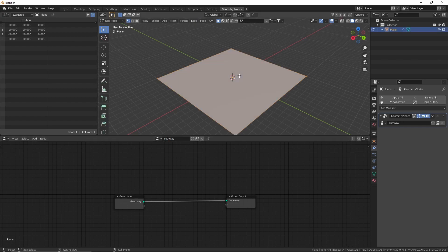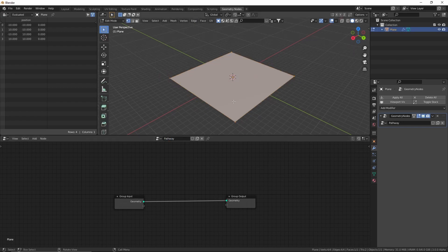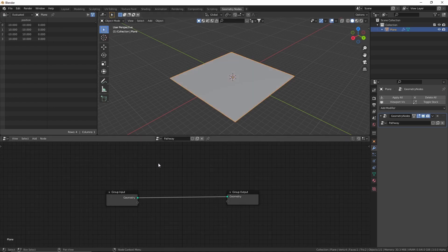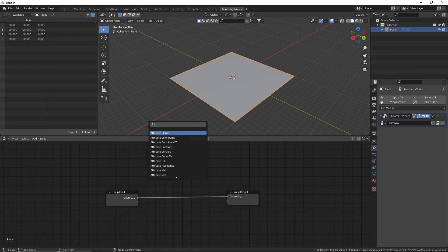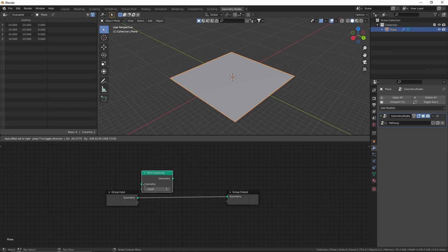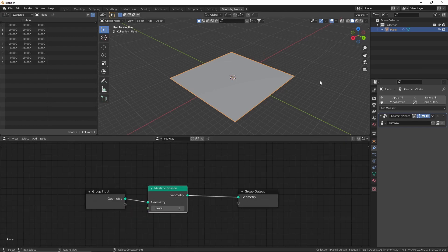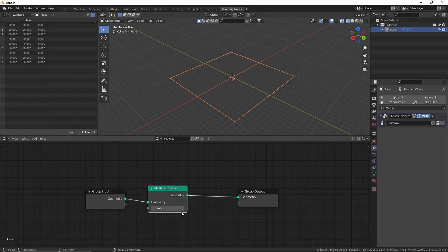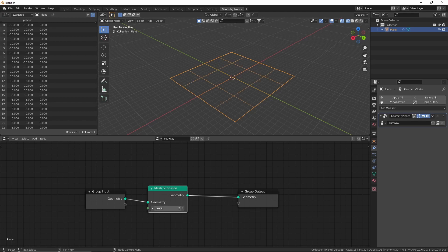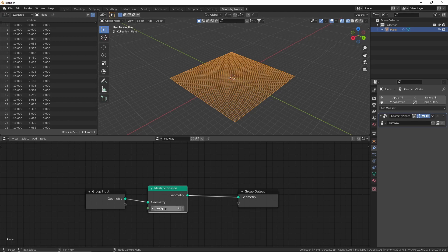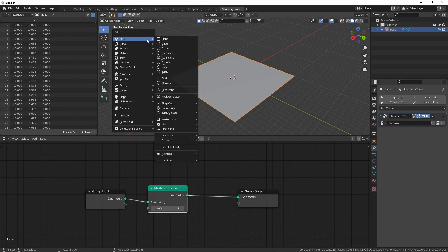Right now we only have four vertices but we need more subdivisions for the effect to work. We can subdivide the plane in the geometry nodes editor by adding a subdivide node. You can see the plane subdividing in wireframe mode — I'm going to increase the level all the way up to six. We're also going to need a curve, so let's add one.